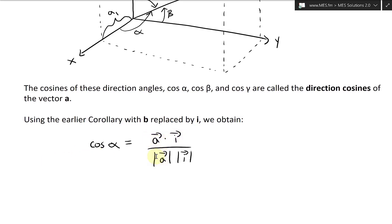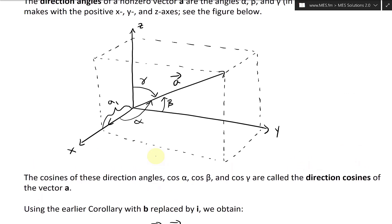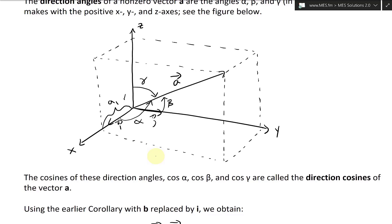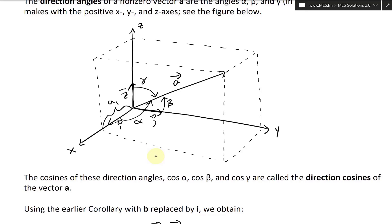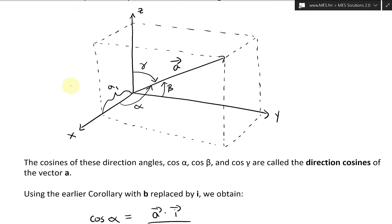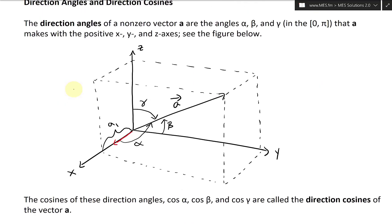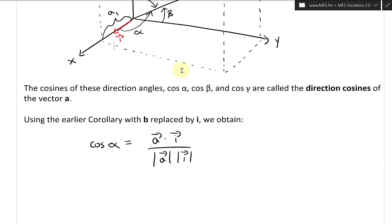So it's a dot i divided by the length of a times the length of i. The i is the standard basis vector in the x-direction, j is the y-direction, k is the z-direction going up. It is important to include this i there — this is the i unit vector, the standard basis vector, and its length is one.